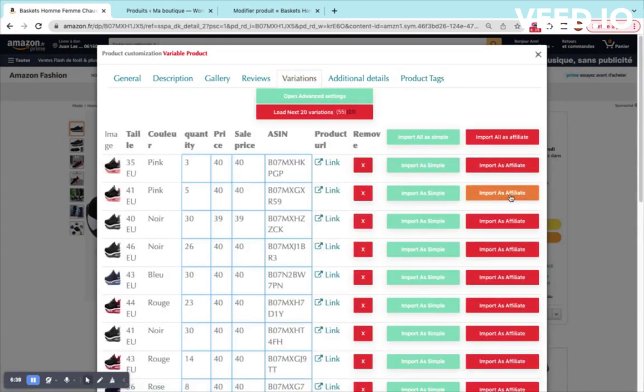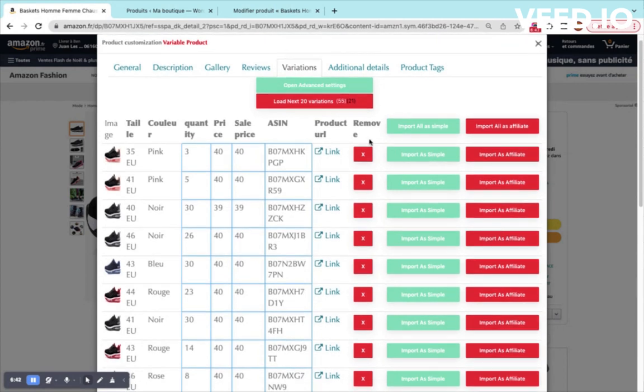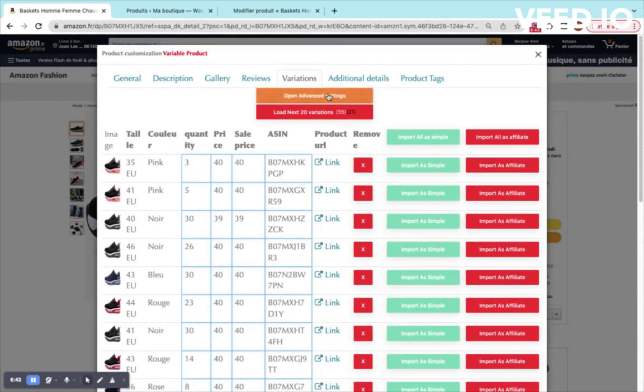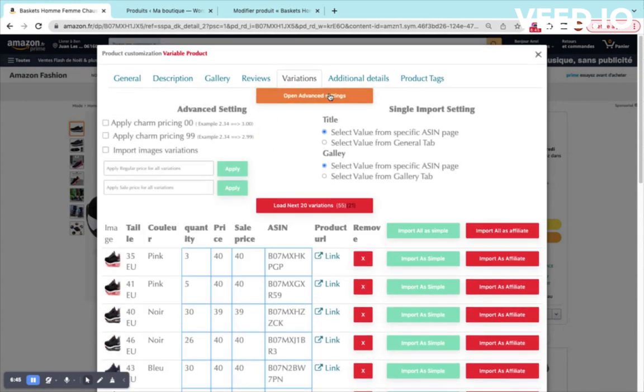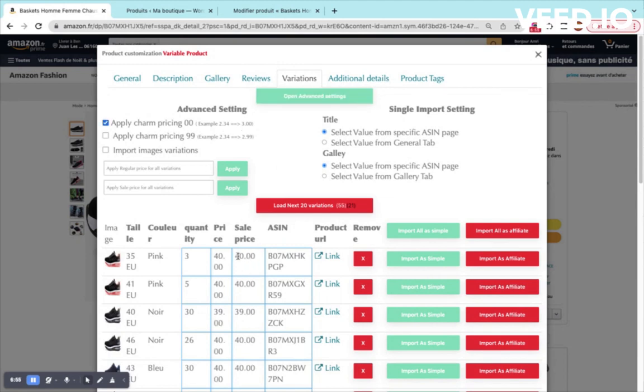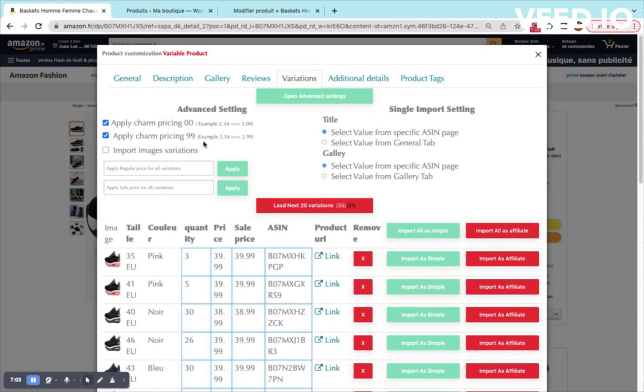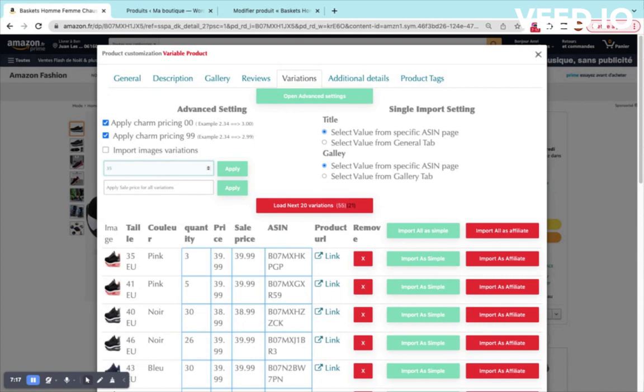We have already imported two products. We can import more. But before that, I can open the advanced setting. This advanced setting offers me some extra features. I can apply the shine pricing here. For example, you see the price is now 40.00, which looks better. I can also apply the shine pricing with 99, it looks like this. I can apply the same price for all products. For example, I want that the product price would be 35. I apply it to 35 and I apply again the shine pricing.